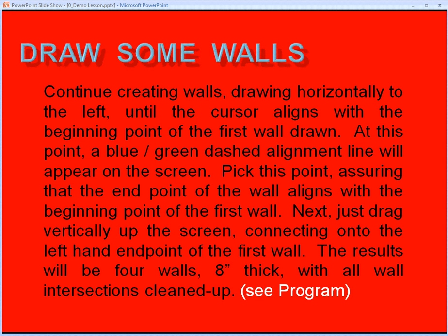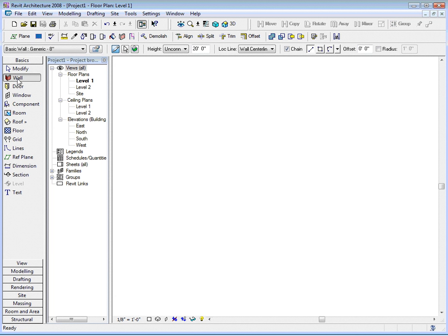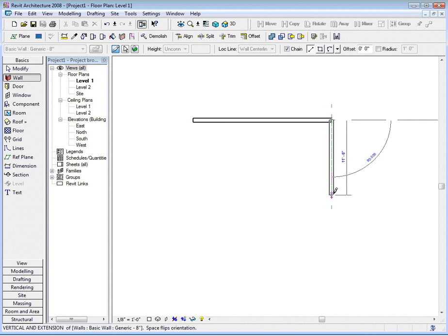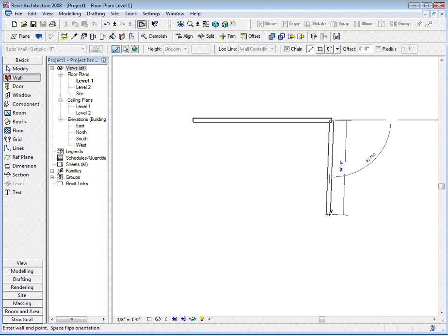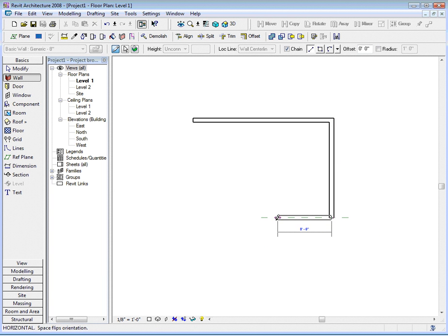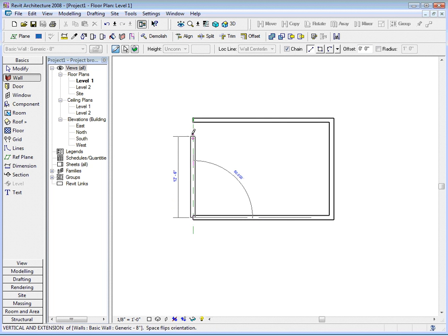Let's see how that works first with the Revit 2008 version of the program. From the design bar on the left-hand side, I'll pick the wall command. On the options toolbar, it already indicates an eight-inch generic wall. I'll pick my starting point, drag horizontally on the screen, pick a second point, drag vertically down the screen. You can see how the program locks into position on specific angles. And this is where you'll see the blue-green dashed alignment line. When you see that point, you know the two endpoints are aligned. I'll drag vertically up the screen, closing back to the starting point.